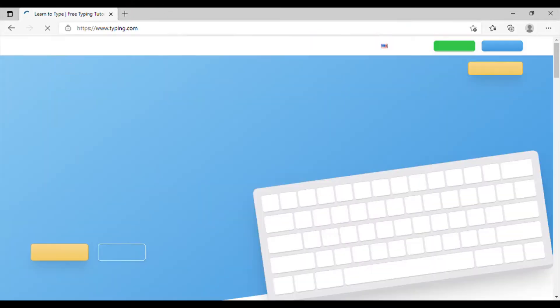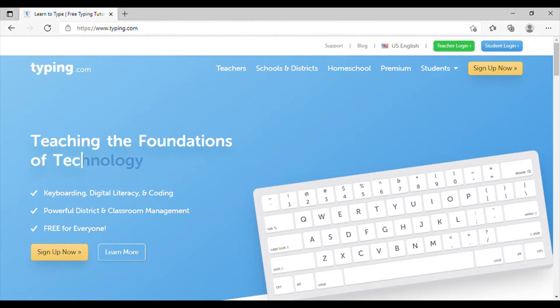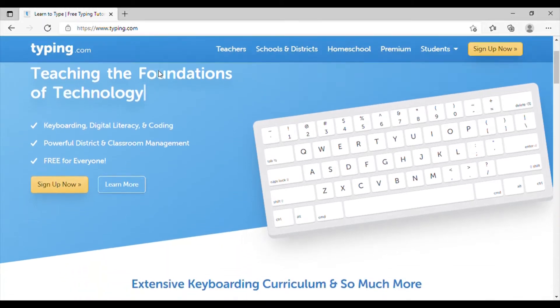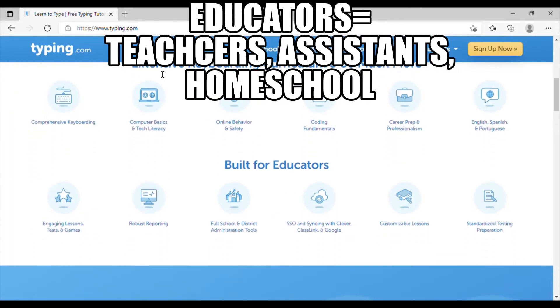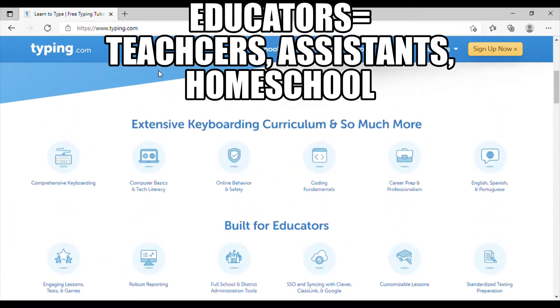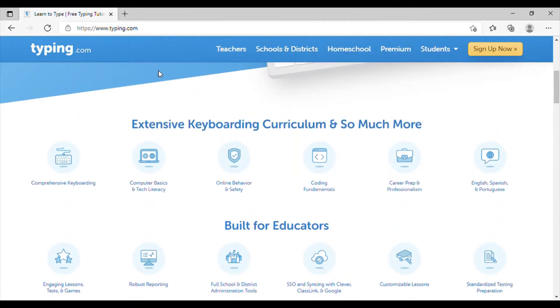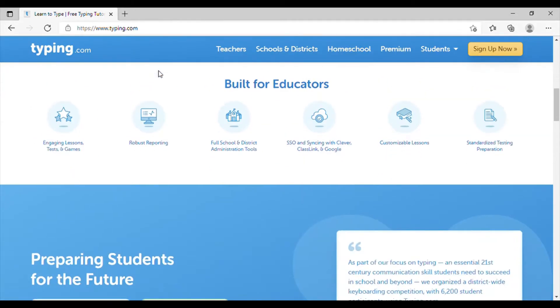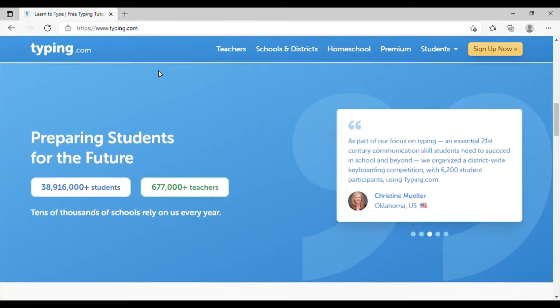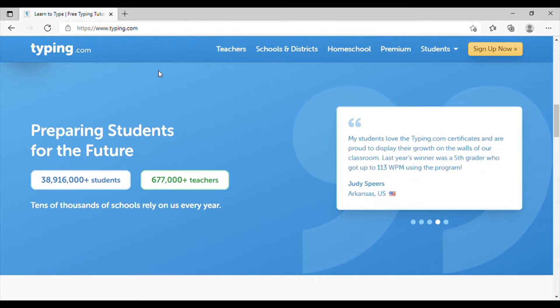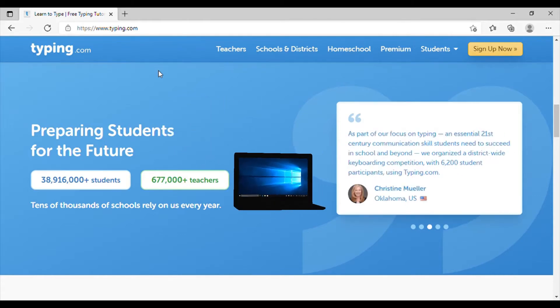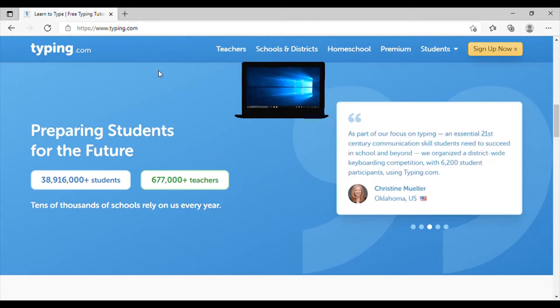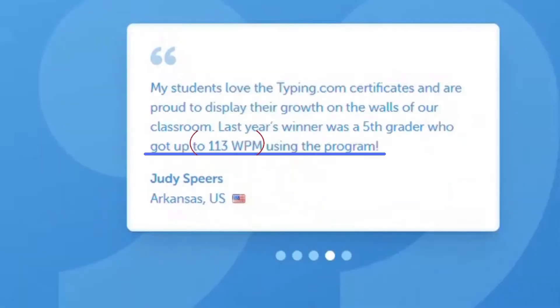Now one of the reasons why I like typing.com so much is because it is built for teachers, which means it's really good for students. As you can see, it prepares students for the future, which is everything is digital. So students need to be able to type at a certain speed.